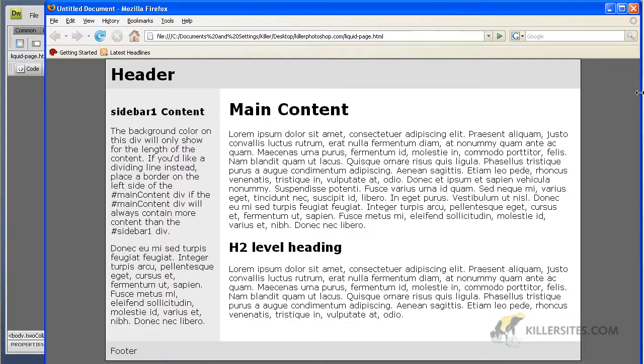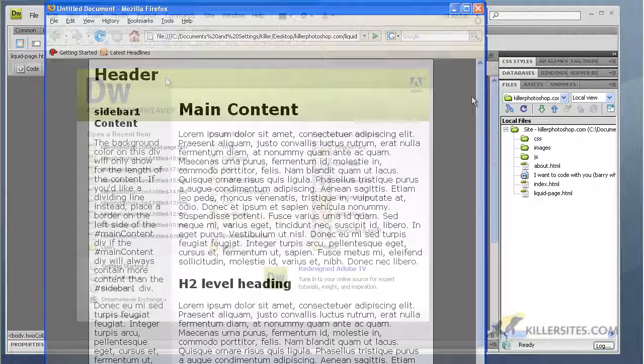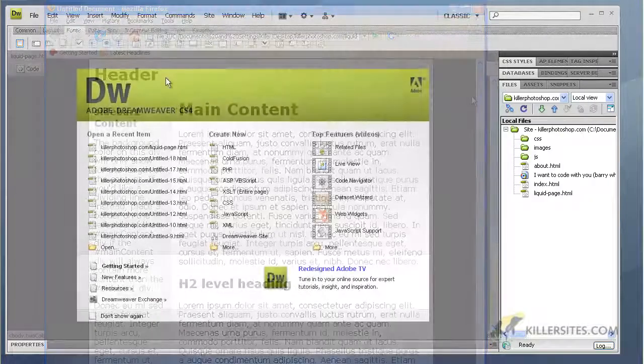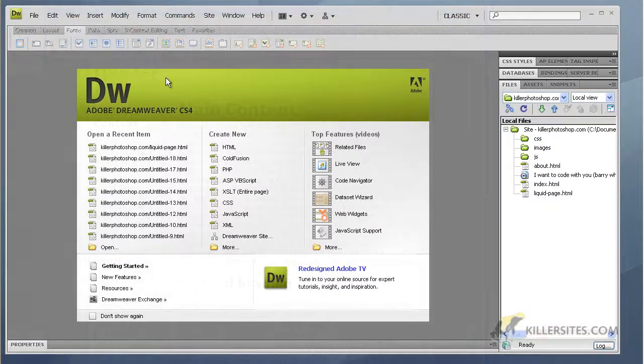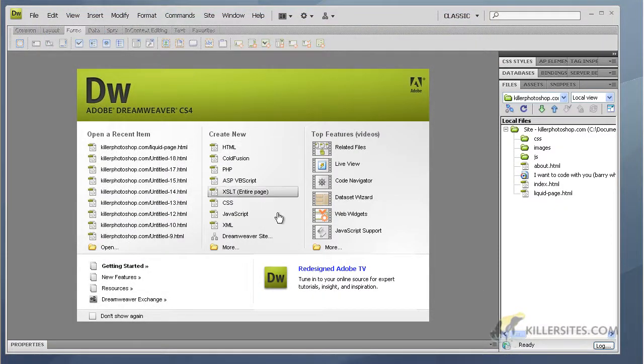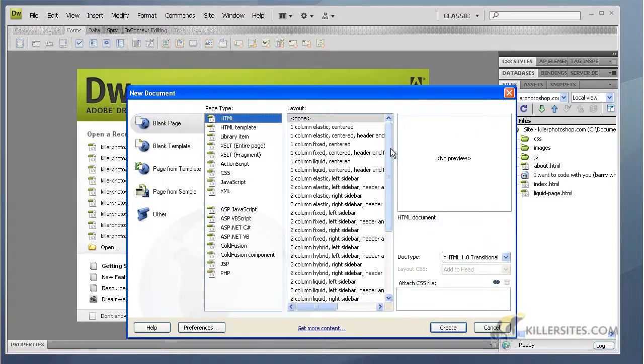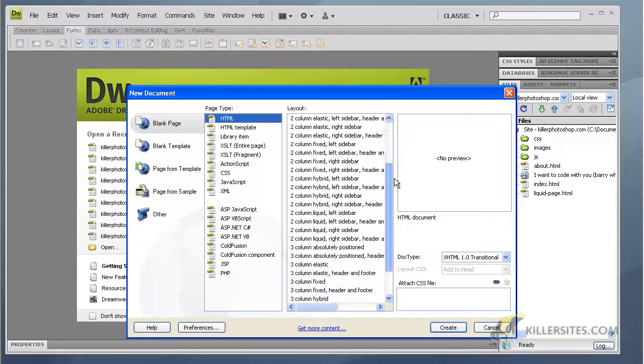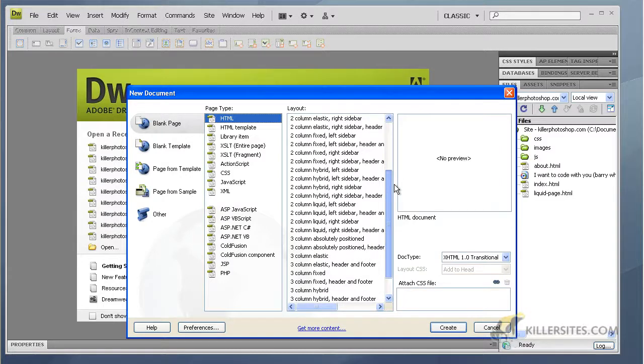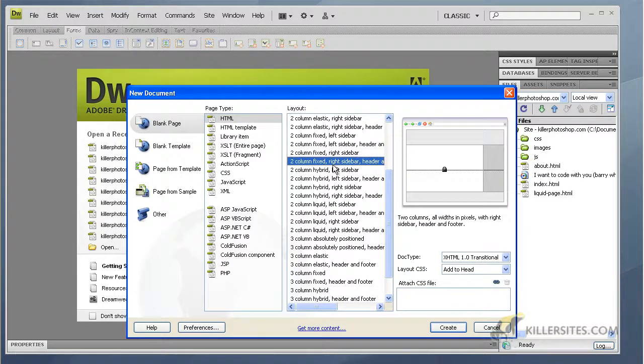So let's look at another type of layout. Let's go to More, and again Blank Page, HTML. I want to go with two column fixed. Here we go, two column fixed - you see a little lock, fixed.